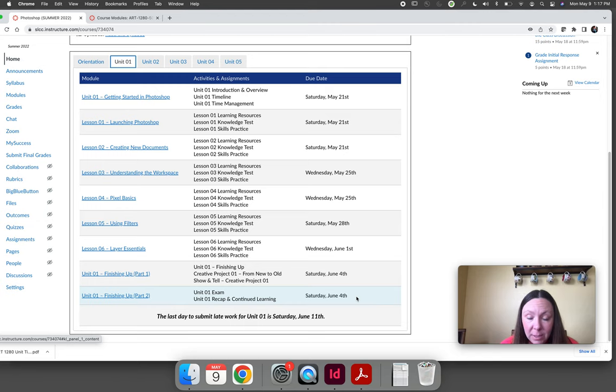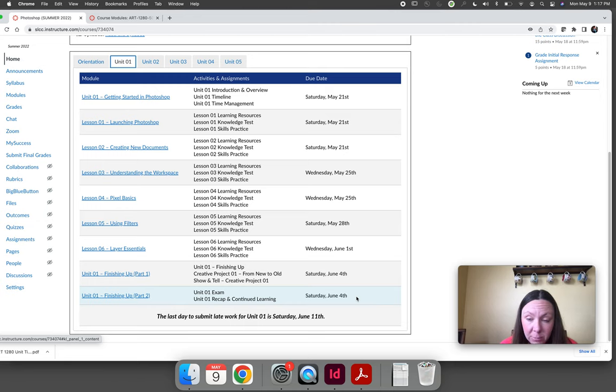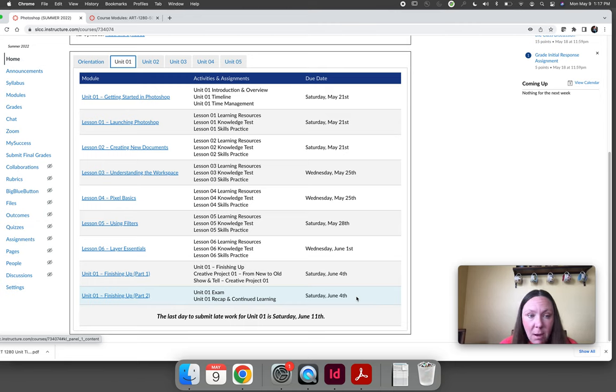I do this so that you have the oh crap moment and get caught up five times throughout the semester instead of waiting until the last day and then not having enough time to finish.